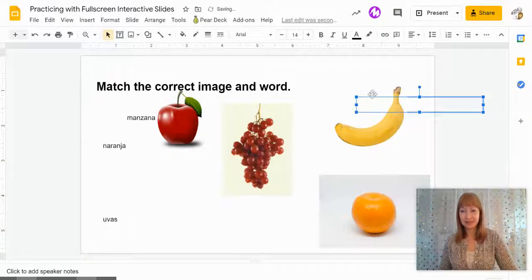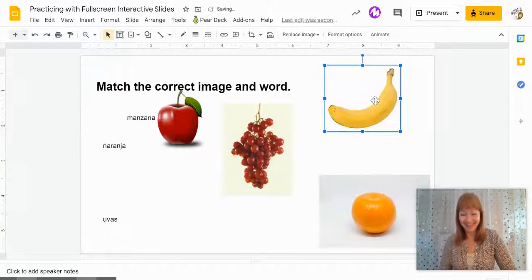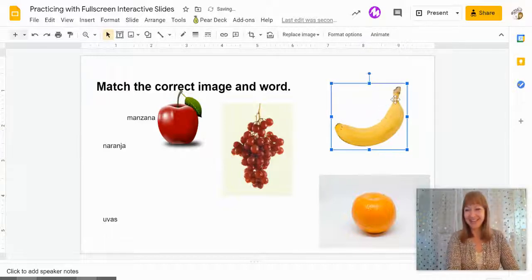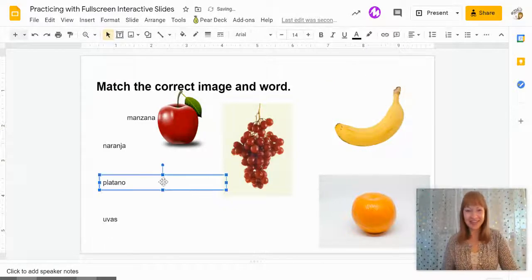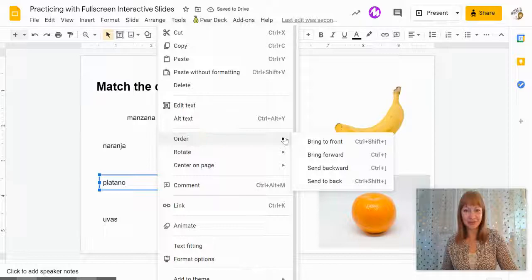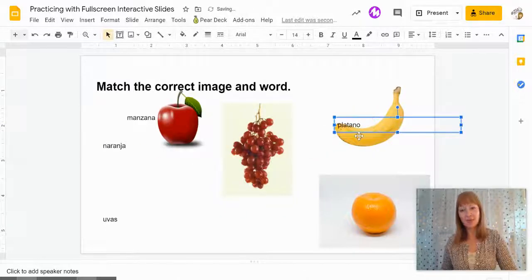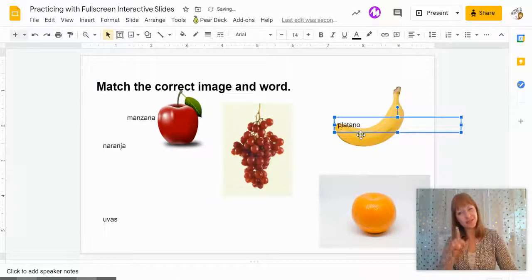All right, whoops, but make sure that you have your text set to order, bring the front, so then when I move Platano you can actually see it.